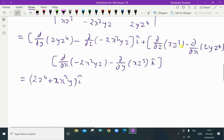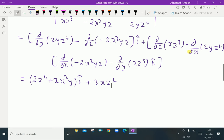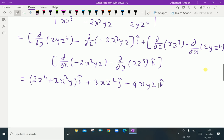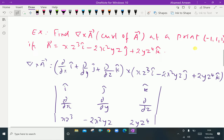The j component: ∂/∂z of xz³ is 3xz², and ∂/∂x of 2yz⁴ has no x term so it is 0, giving 3xz² j. For the k component: ∂/∂x of -2x²yz is -4xyz, and ∂/∂y of xz³ has no y term so it is 0. We have to find these at the point (-1, 1, 1).